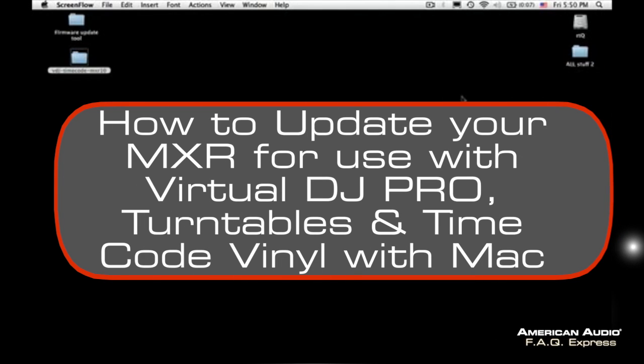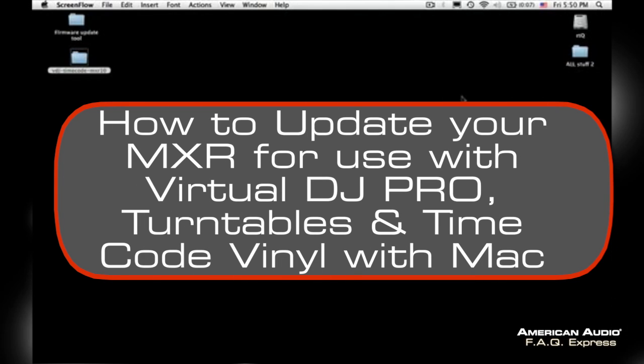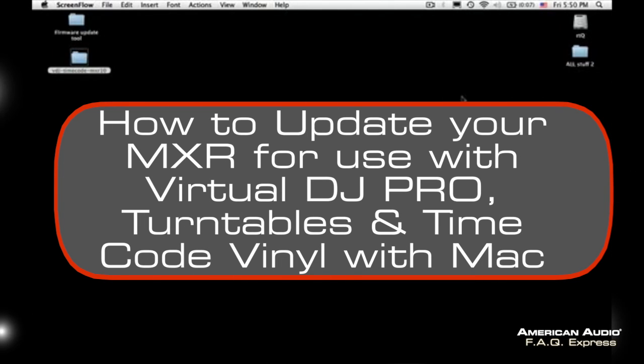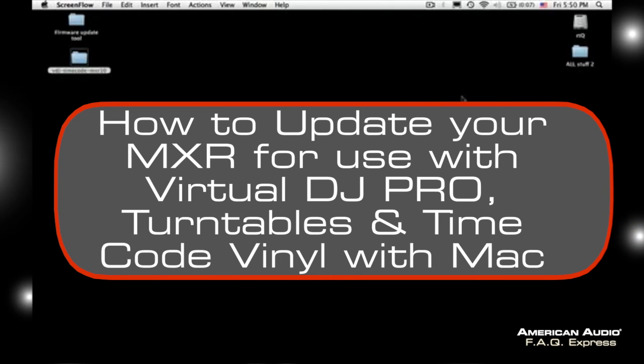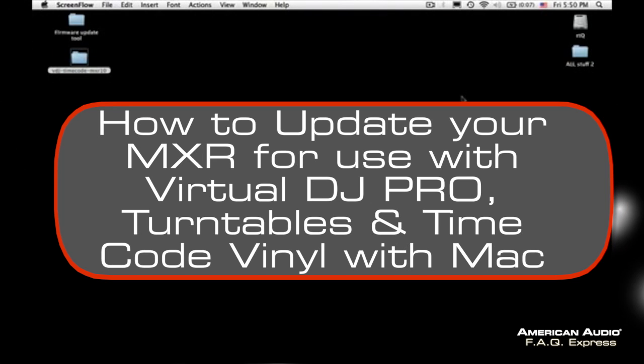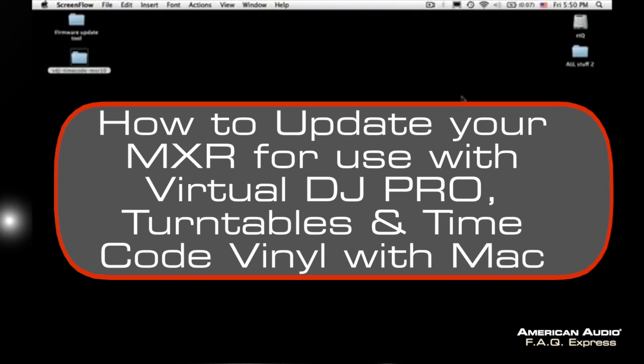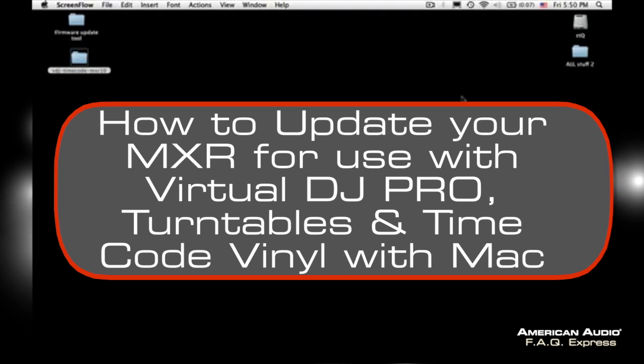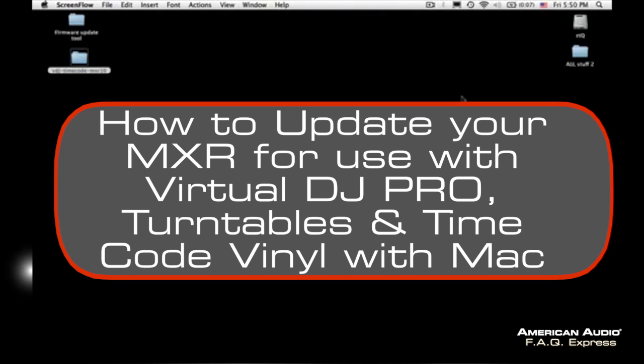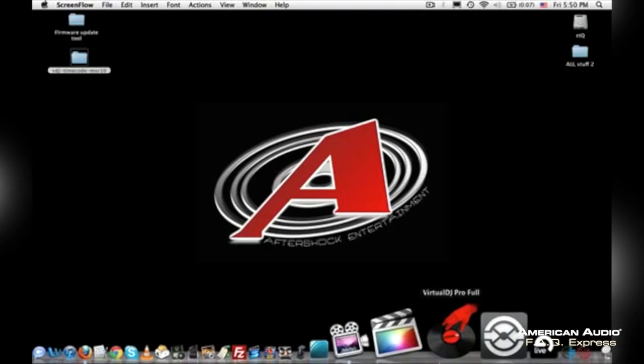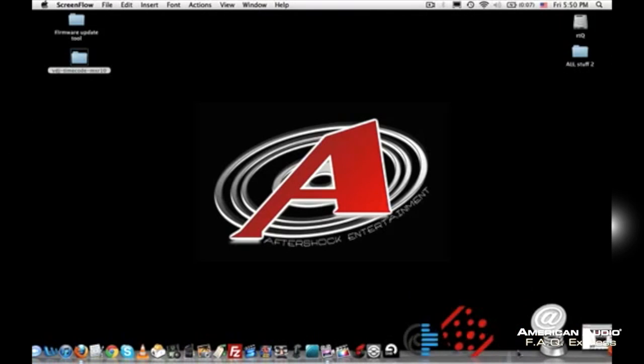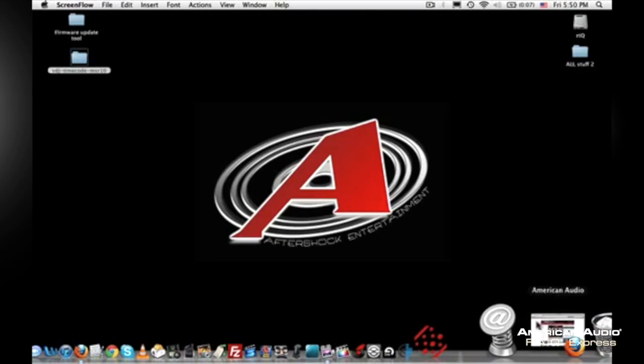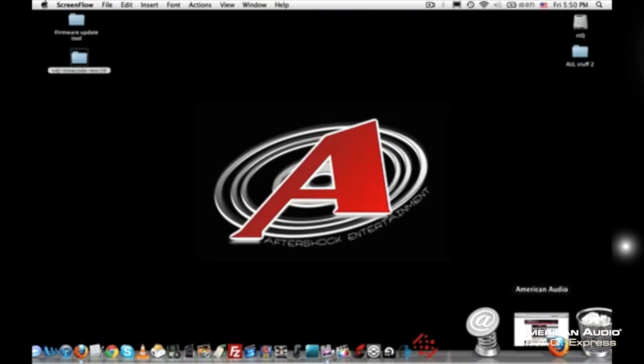How's it going guys, DJ Johnny Aftershock. We've been getting quite a few calls over in the tech support department about how to use timecode vinyl with your 10MXR right through Virtual DJ. So I want to make a small tutorial for you guys.